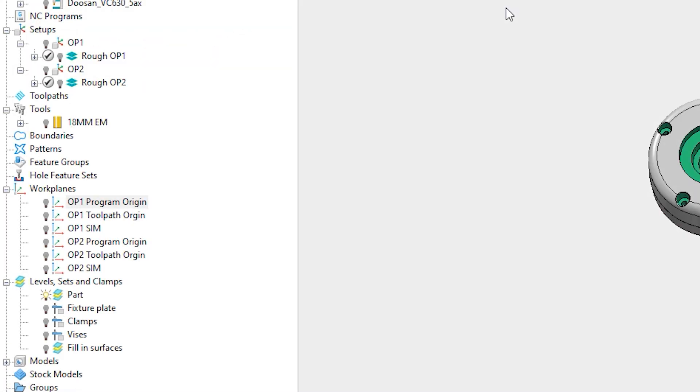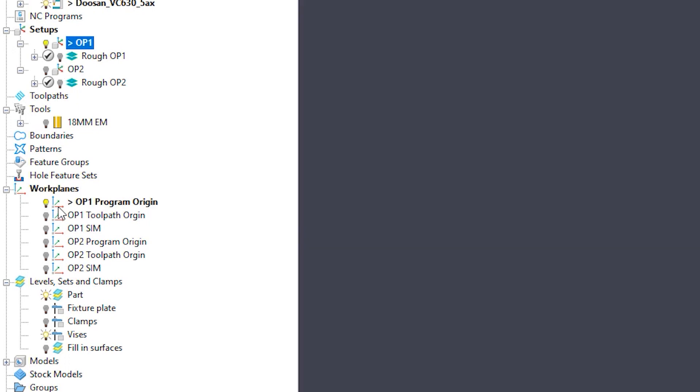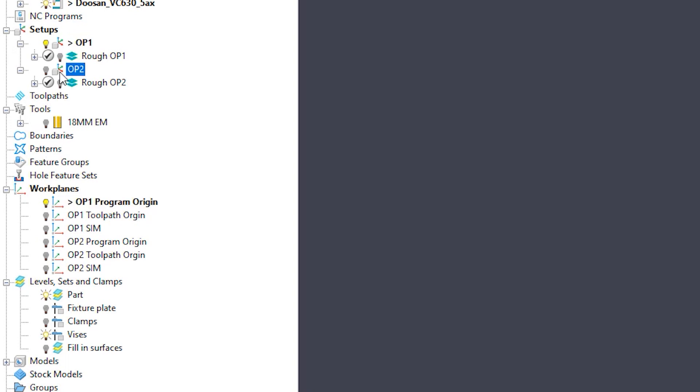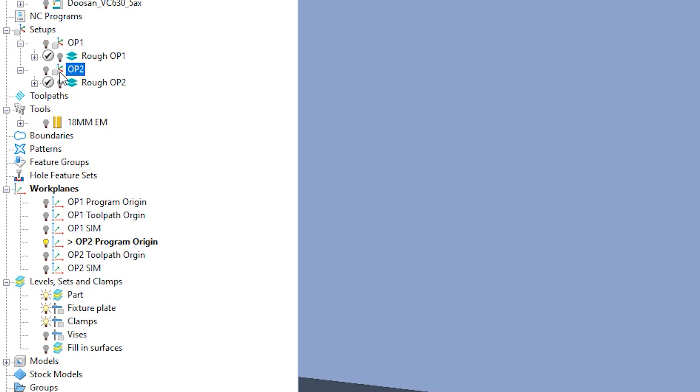To start, workplane behavior has had three changes. The first being to the setup workplane. Previously, when you activated a setup, the assigned workplane was not automatically activated. This has been updated so that when you activate a setup, its workplane does as well, allowing you to quickly identify which plane is being used.